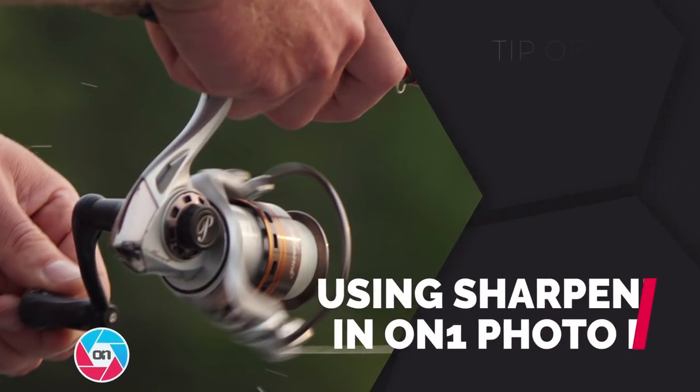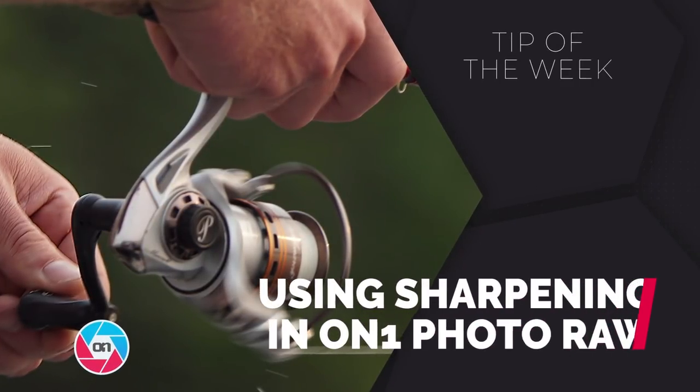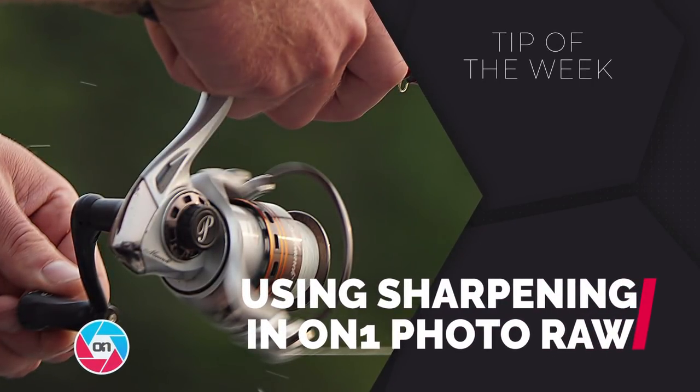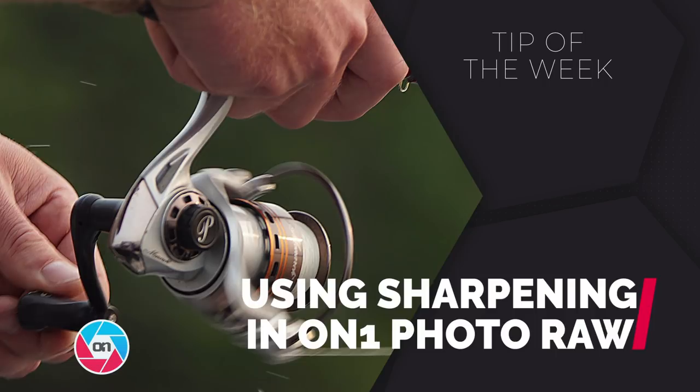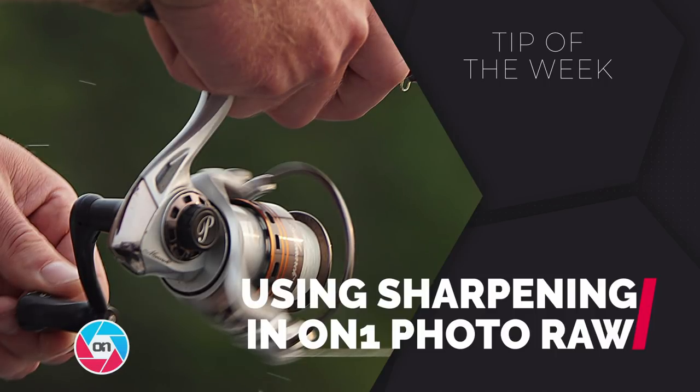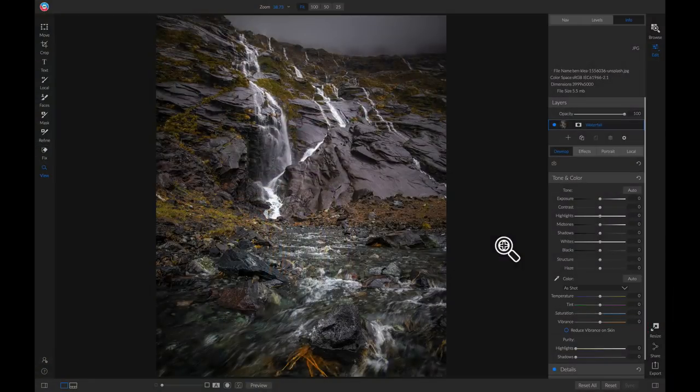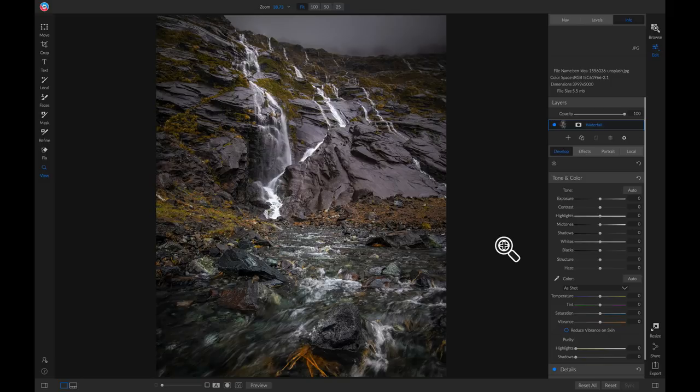Hey everyone, in this video we're going to talk about sharpening your photographs inside On1 Photo Raw 2019. Inside On1 Photo Raw you can apply sharpening to photos in two ways.